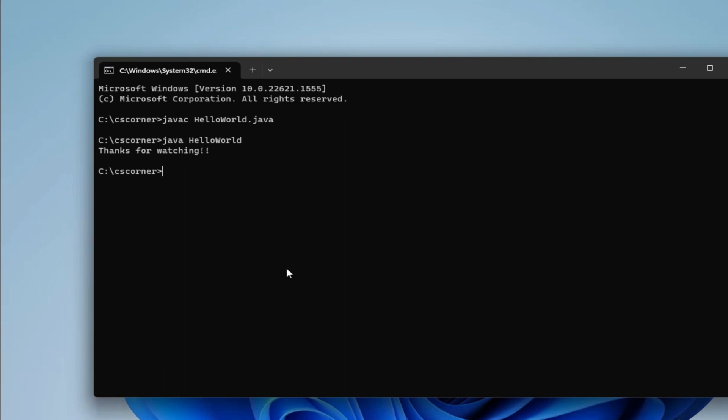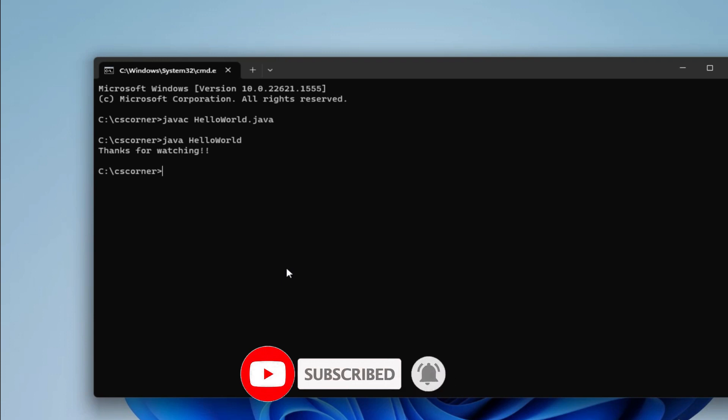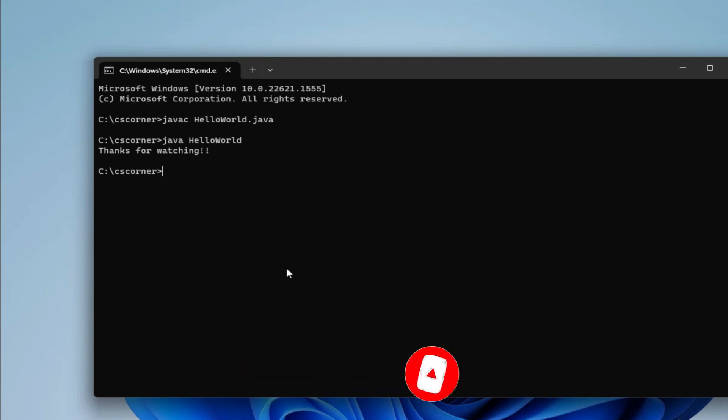If you are new to my channel, if you haven't subscribed to my channel, please subscribe it. Thank you for watching my video till end. I'll see you in my next video. Till that, bye bye and take care.